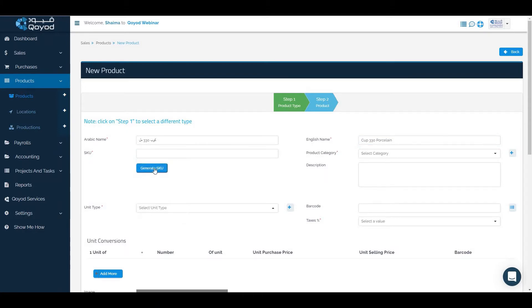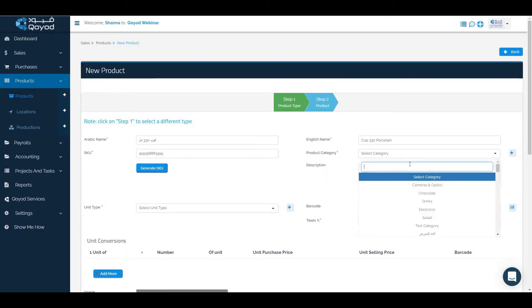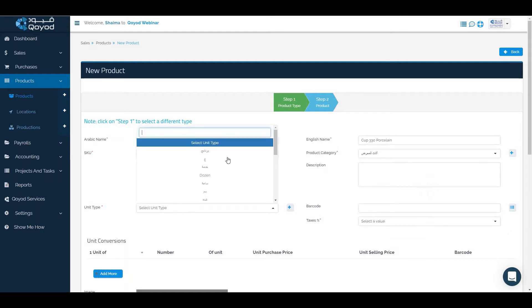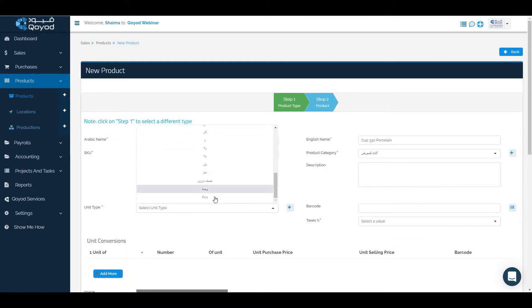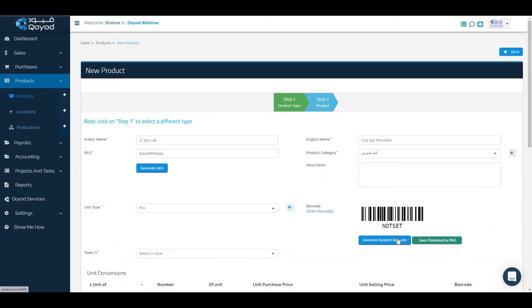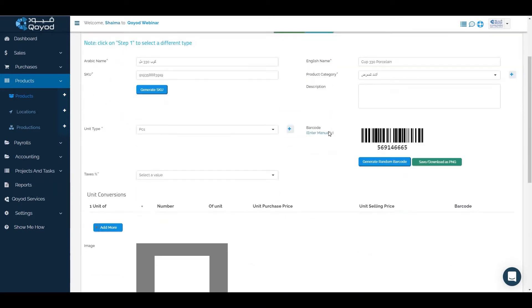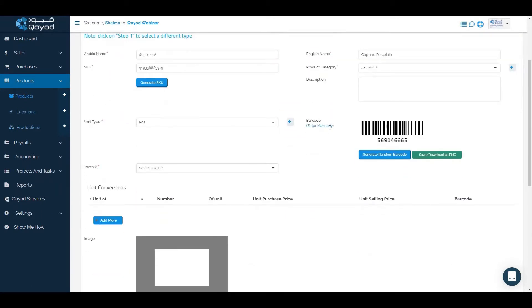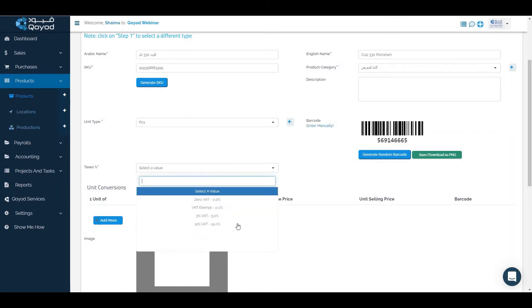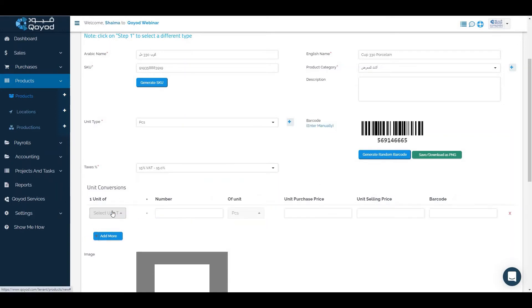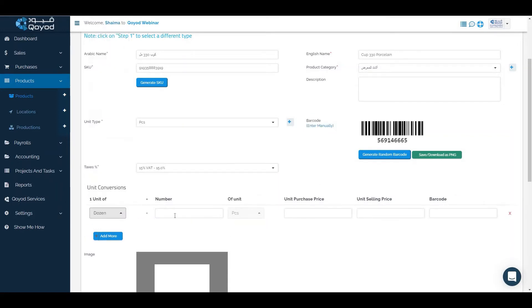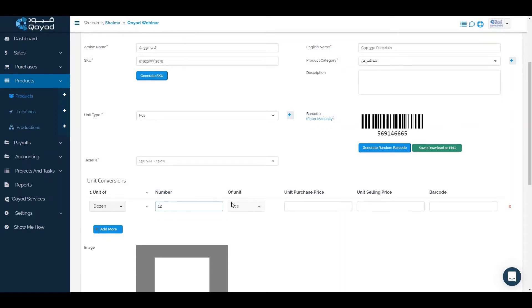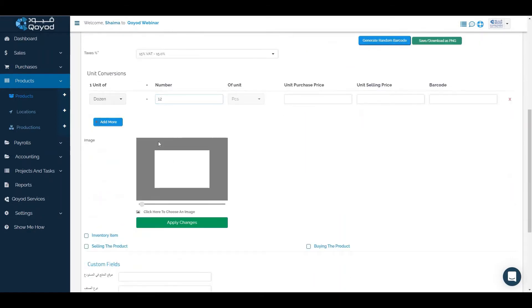SKU - we can write it or generate SKU. We will choose the product category, unit type, barcode. Generate random barcode or enter manually. Choose the taxes, unit conversion. We can choose dozen equal 12 pieces.